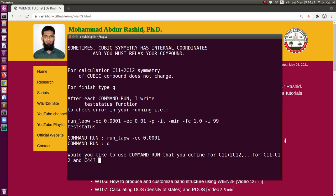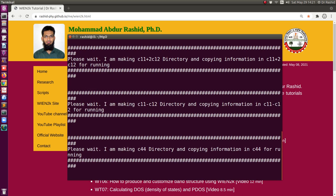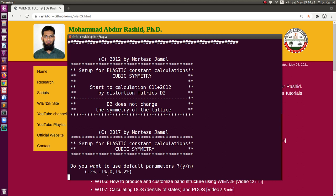Then it's asking whether I want to create all the folders for C11 plus 2C12. For this system, which is a cubic system, the script automatically detects whether the system is cubic, monoclinic, or something else and decides automatically. So it is a cubic system, as we have seen in the structure. For that, it will create three folders: C11+2C12, C11-C12, and C44. I will select yes. Now it is creating the folders. Now it is asking whether I want to use the default parameters for the tensors to calculate the elastic constants.